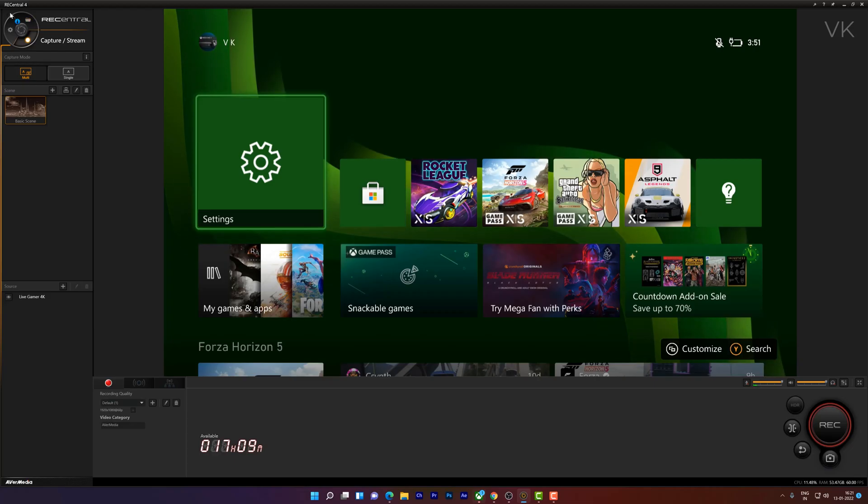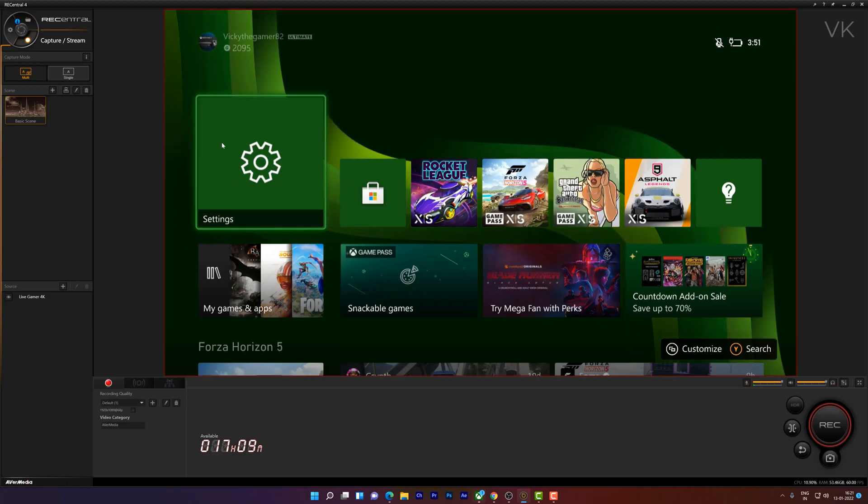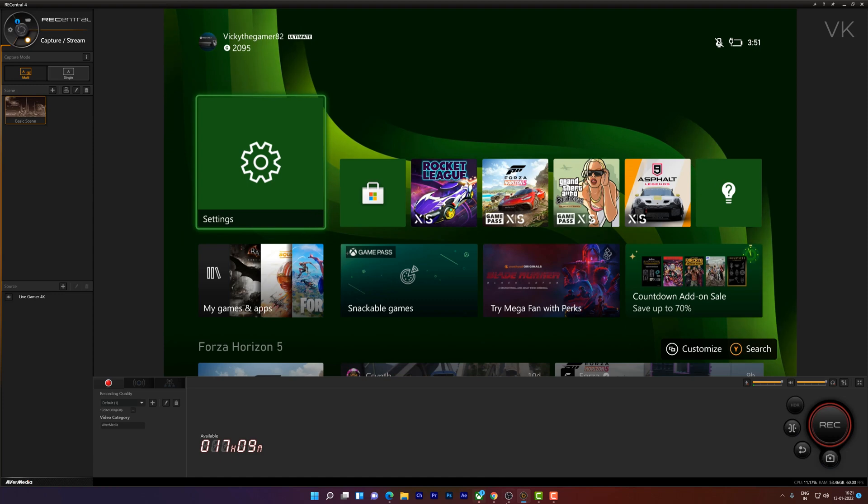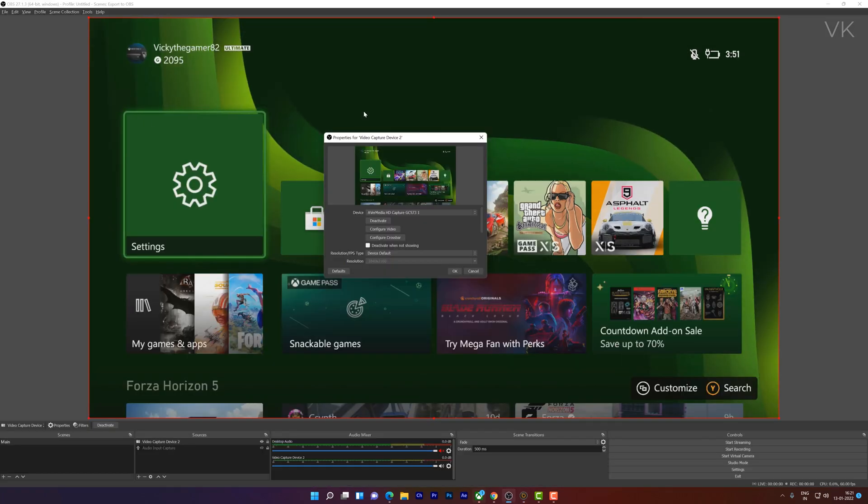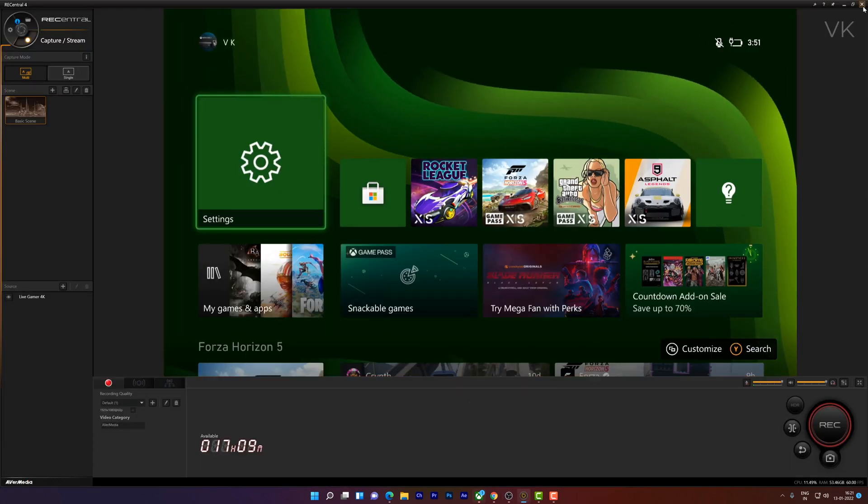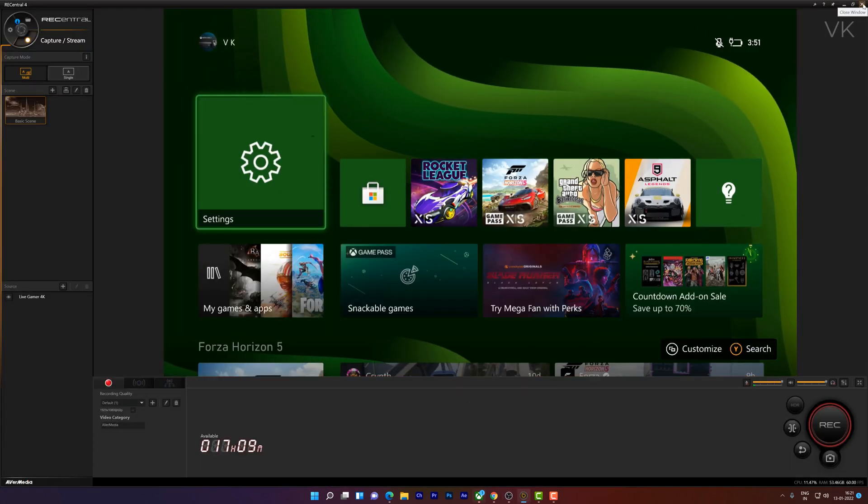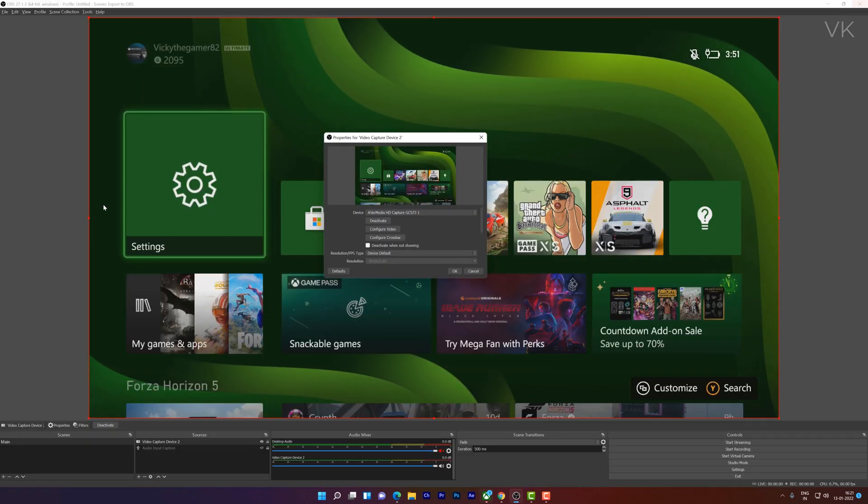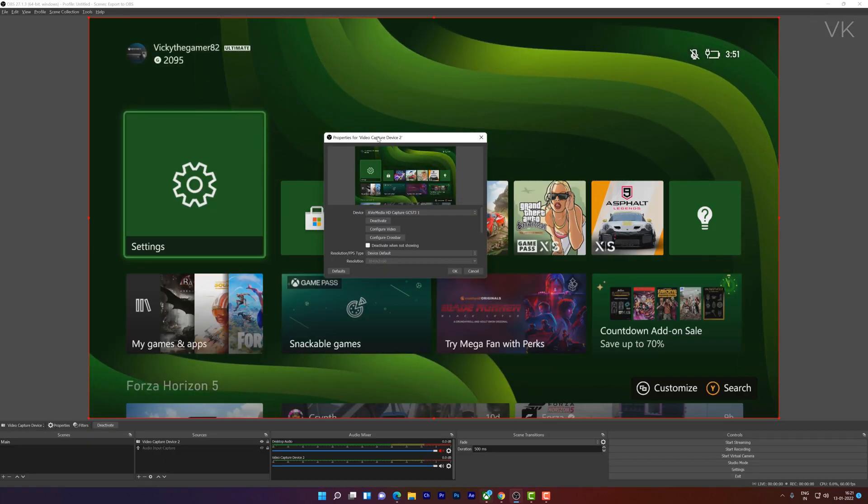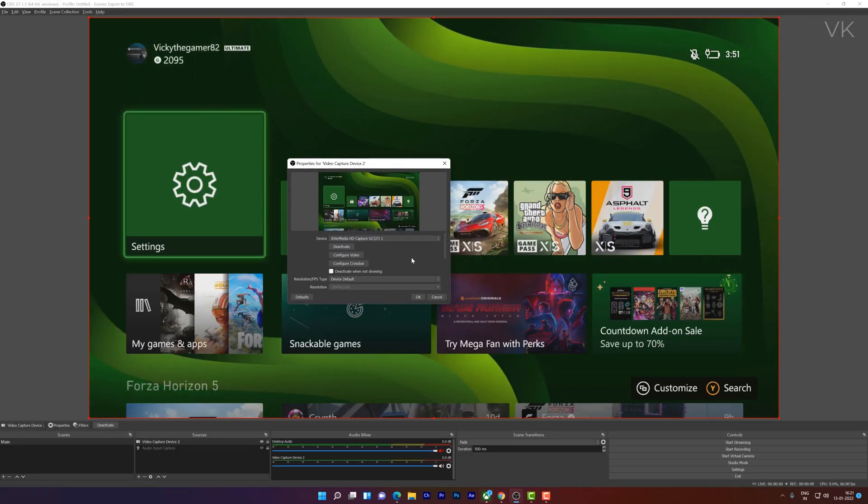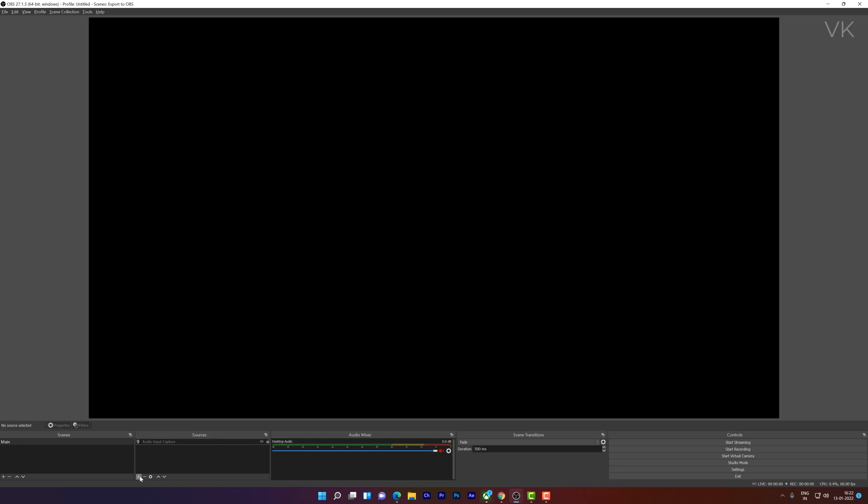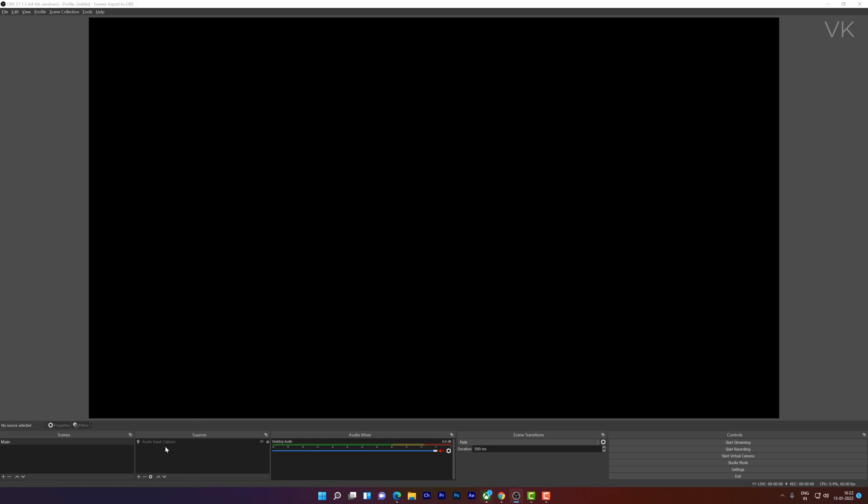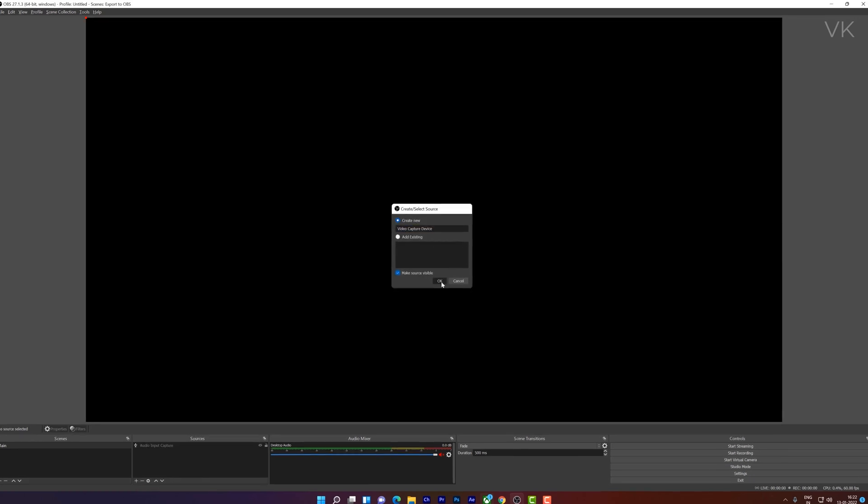For example, I have open applications for AVerMedia and OBS Studio as well. I'm going to close this AVerMedia. In OBS Studio I'm going to do the settings. I'll add a fresh one. Go to video capture device, name it whatever you want.